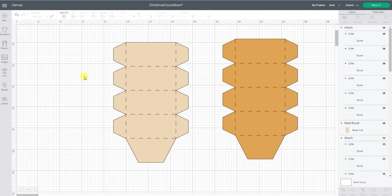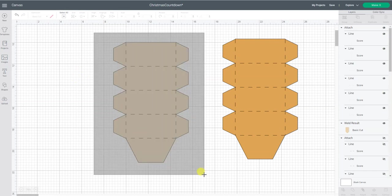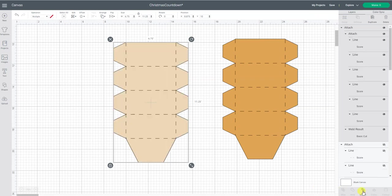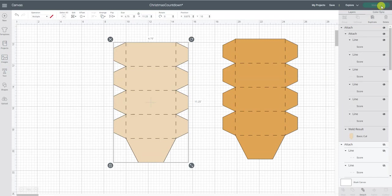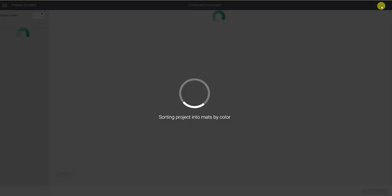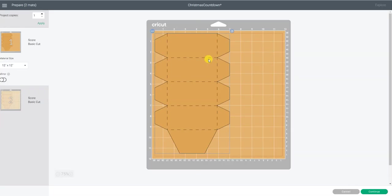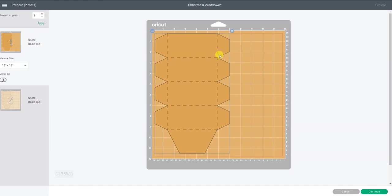The last thing you want to do is select everything and click attach. This attaches your score lines to your box shape, so that they stay perfectly in place. Because now when I hit make it, you can see it says first it's going to score. So you put your scoring stylus or scoring wheel in, and it's going to score all these lines. Then it's going to come back with the blade and cut the outline of the box.